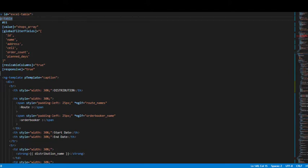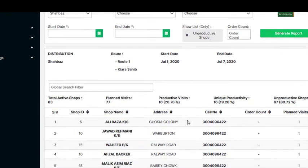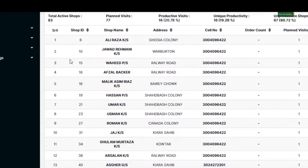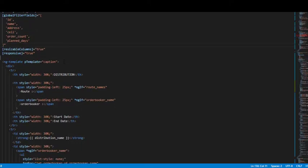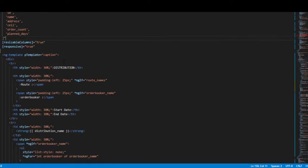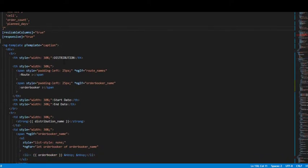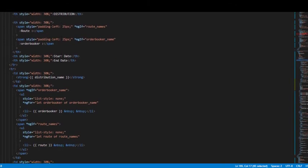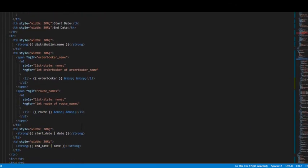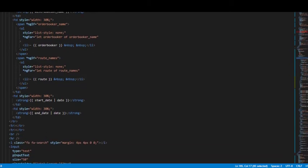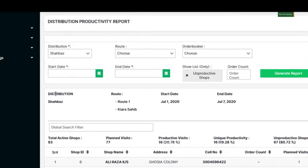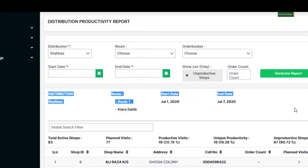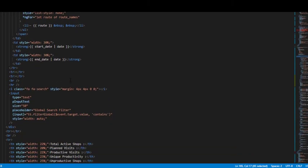We are using this table to show our data, and this shop today is the array that basically holds all of our data. After that we have this captions, this ng-template directive which represents this part of our code.